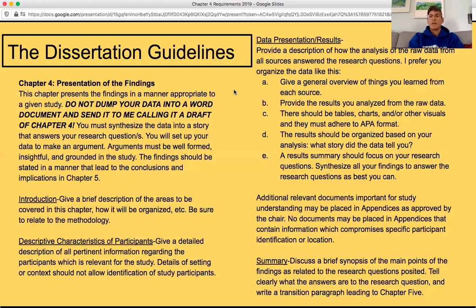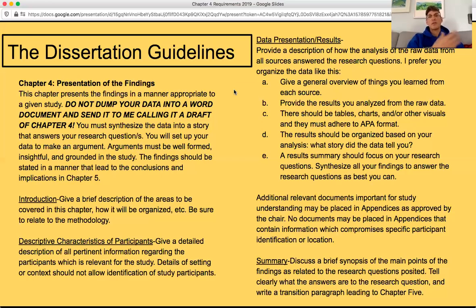A summary of the results should focus on the research questions — that's where you get into the research questions. In section D, you would say here are the themes that came from all the data, and then, only then, do you say here's how the themes answer my research questions. You synthesize all your findings and answer them as best you can. If you're doing qualitative research, part E is where you talk about triangulation.